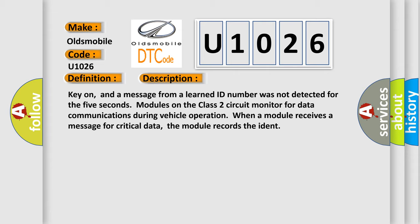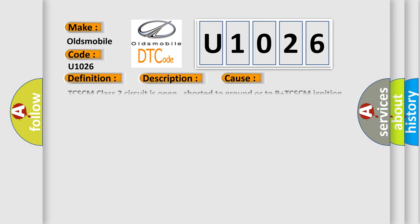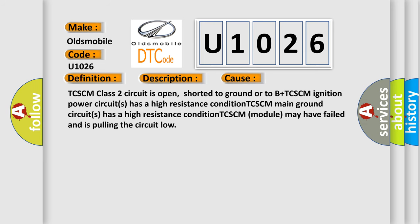This diagnostic error occurs most often in these cases: TCSCM class 2 circuit is open, shorted to ground or to B+; TCSCM ignition power circuit has a high resistance condition; TCSCM main ground circuit has a high resistance condition; TCSCM module may have failed and is pulling the circuit low.